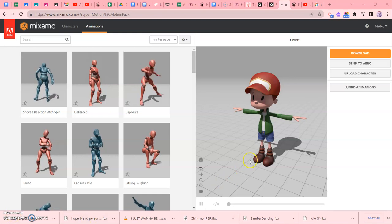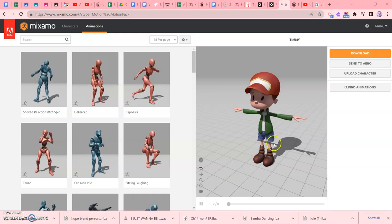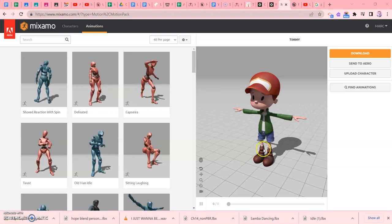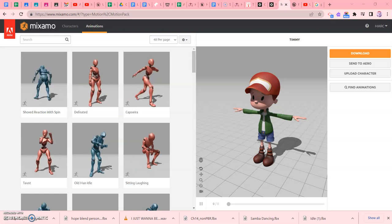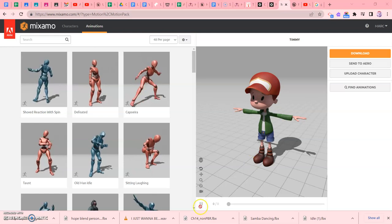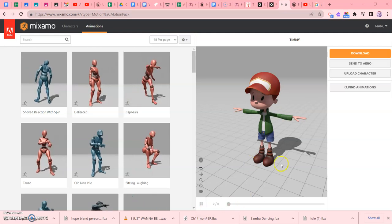Alright, so in this video, we're going to learn how to bring in a character from Mixamo and actually animate him in our game.